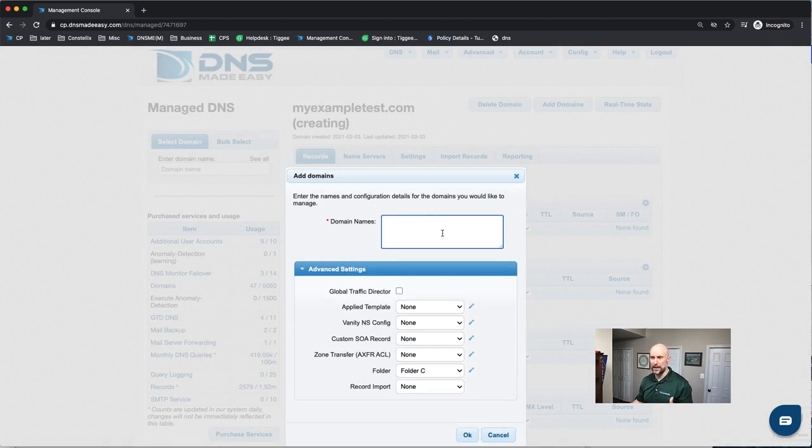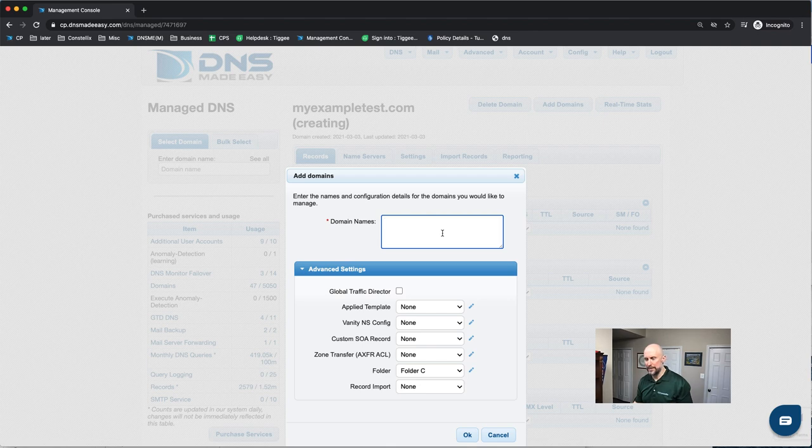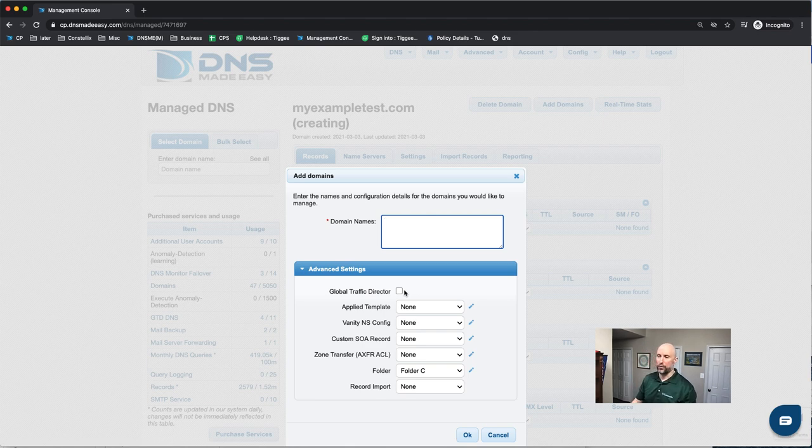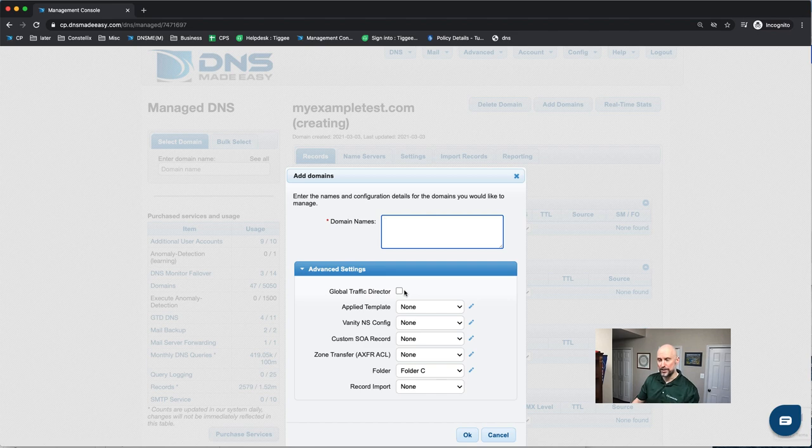So once again, you can list as many domains as you would like to. And then some of the advanced options are the global traffic director. This allows you to do GeoDNS for your domain where you can specify different responses based on the different regions around the world.